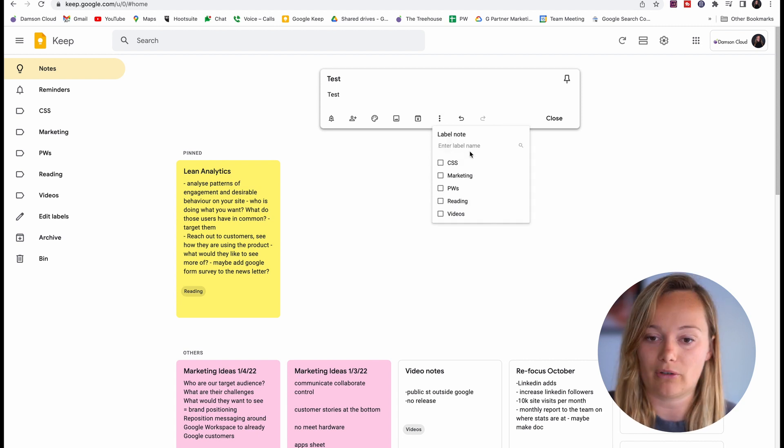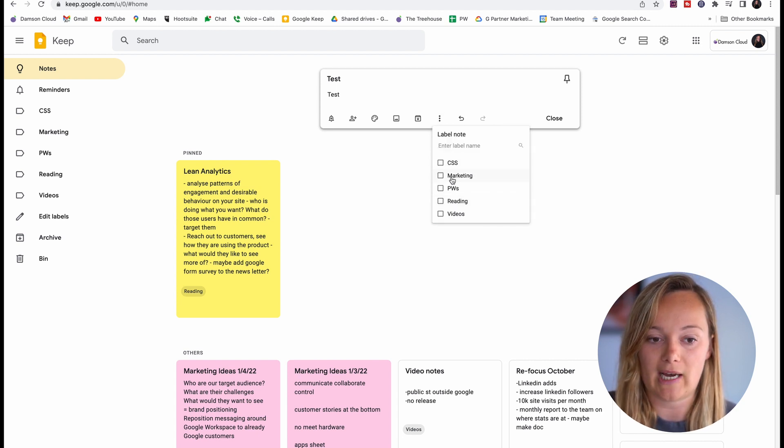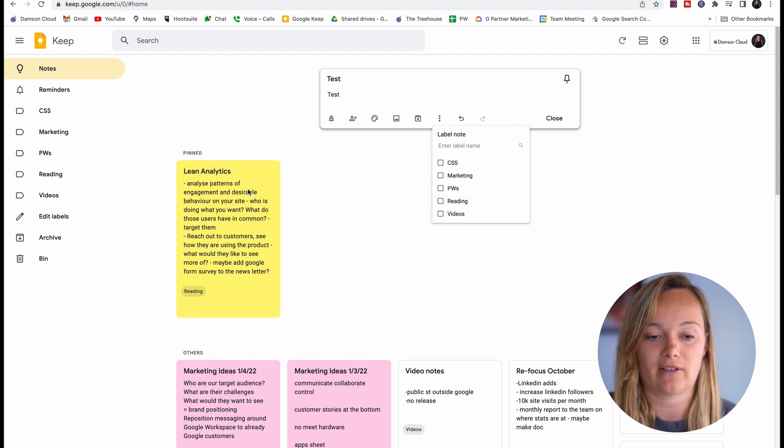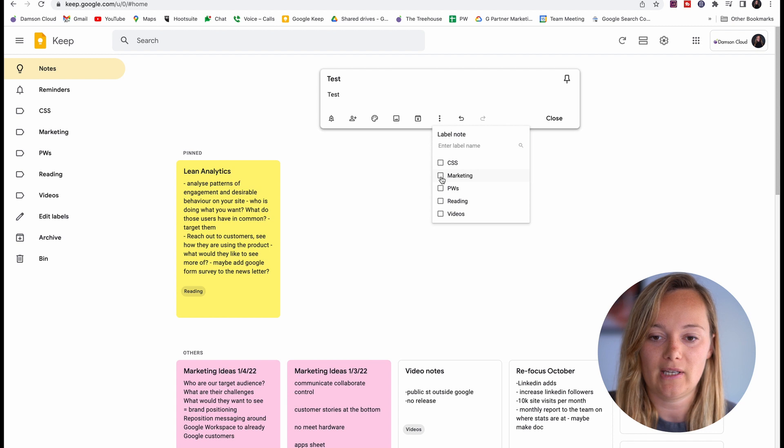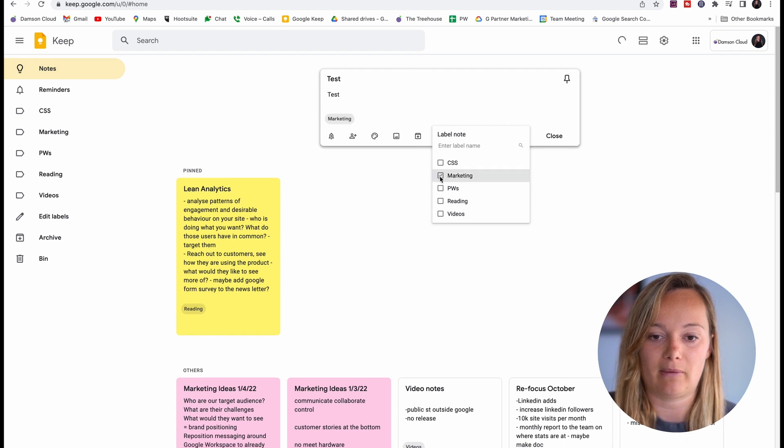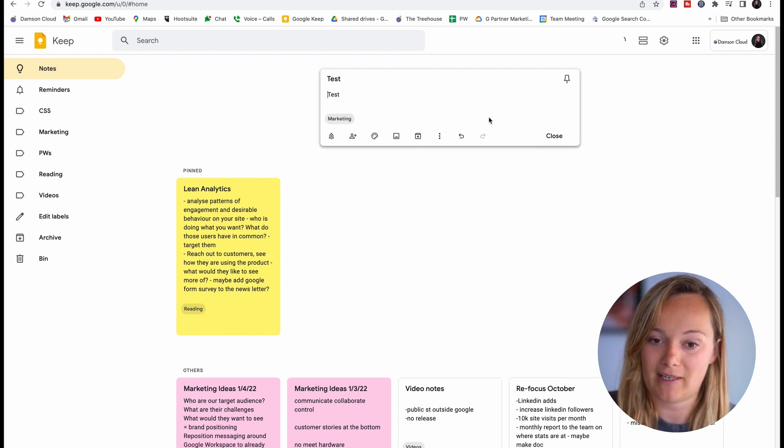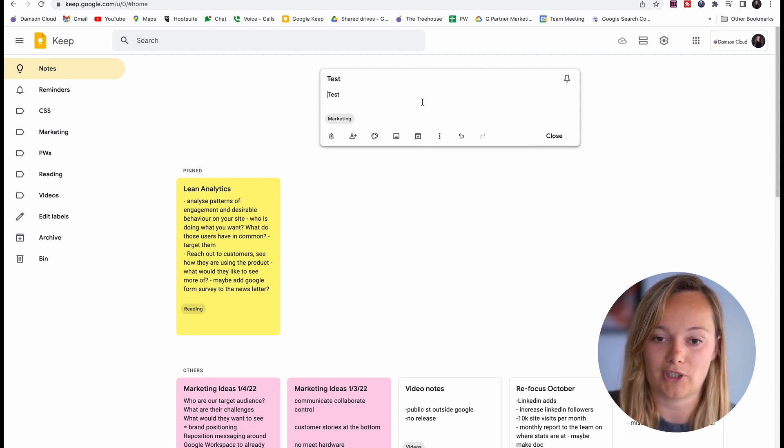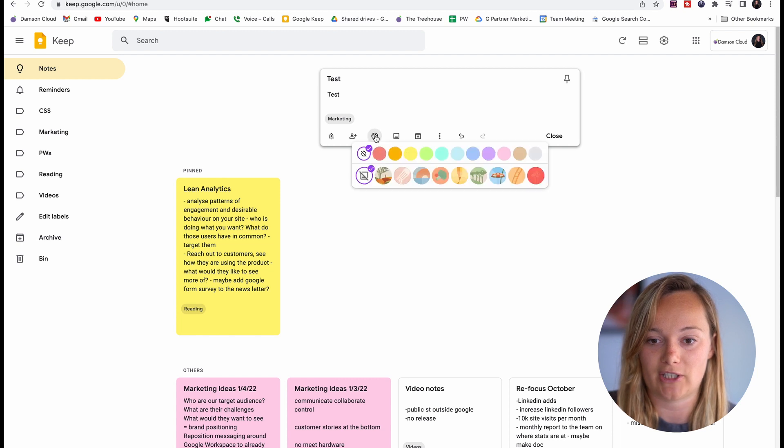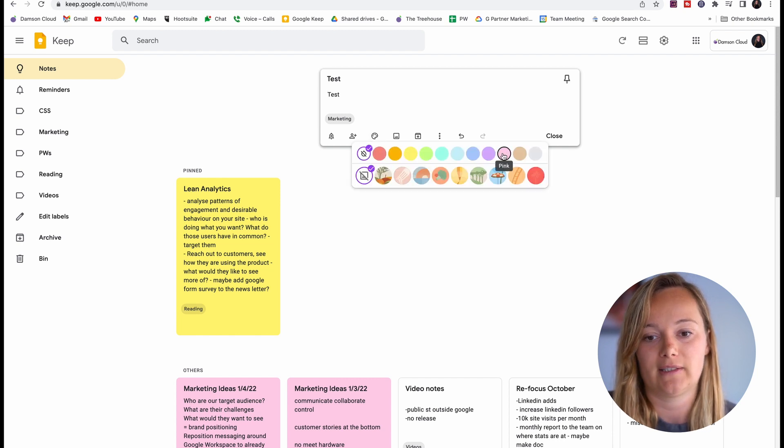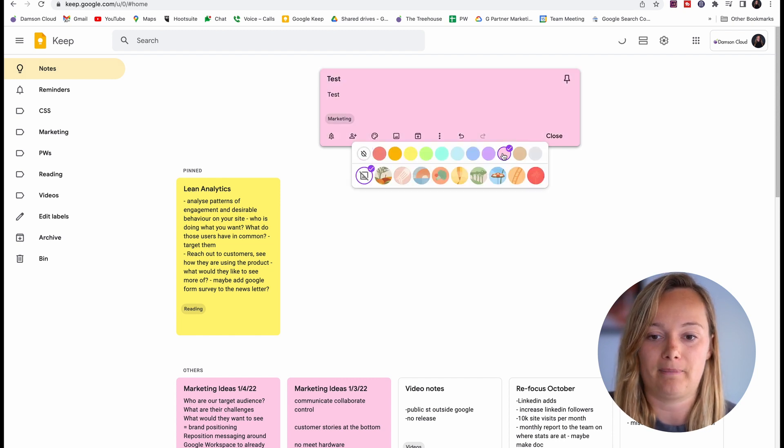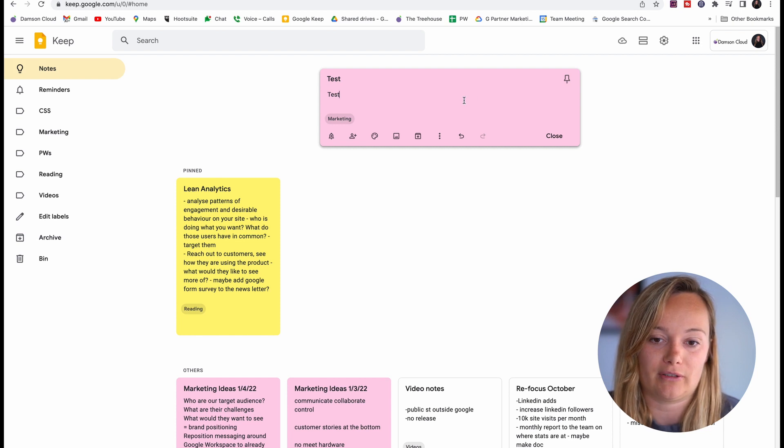I'm going to add a label and these are the labels that I have already made. You can add a label over here on the left-hand side and edit labels. I'm going to click marketing and now most of my marketing notes are pink, so you can change the color right here. I'm going to change it to pink.